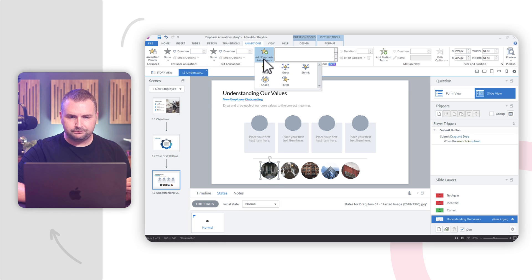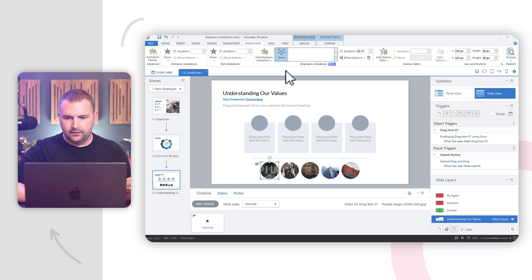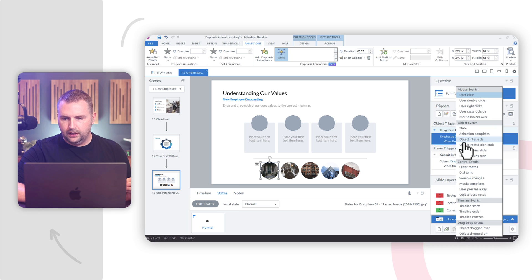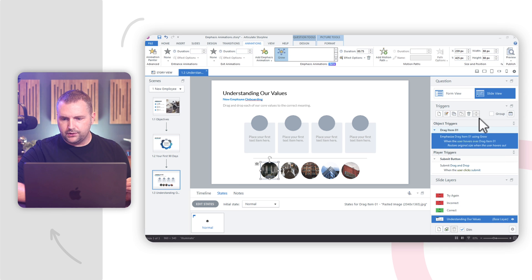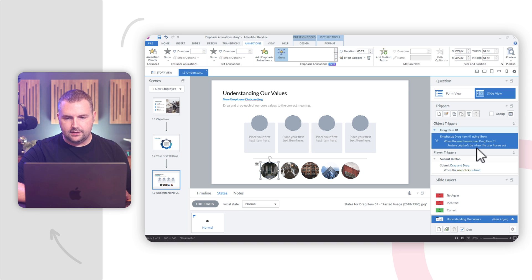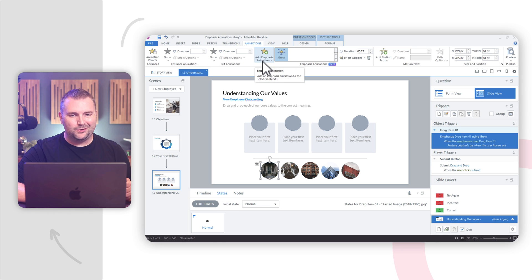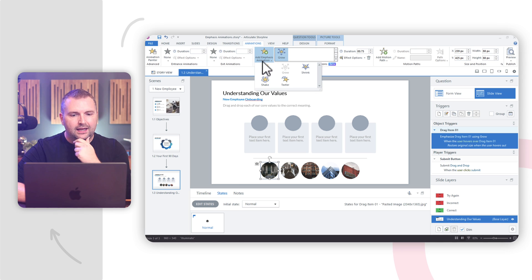Let's start with the first draggable item. I'm going to add the growing and shrinking to it — add an emphasis animation and start with a grow animation. We're going to emphasize drag item 1 using grow when mouse hovers over drag item 1. And we're going to restore it to original size when user hovers out. Then we're going to add another emphasis animation — this is where we're adding multiple emphasis animations. In this case, I think I'm going to have it shake.